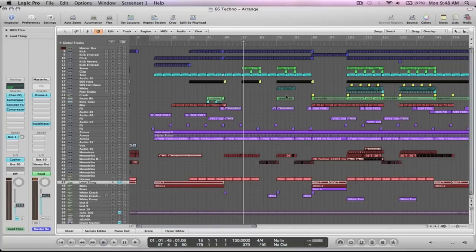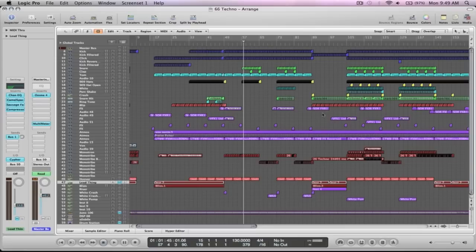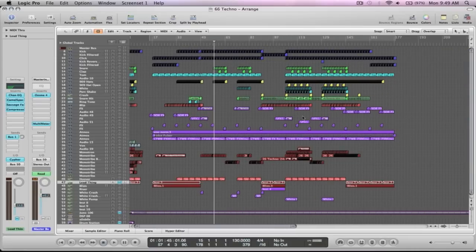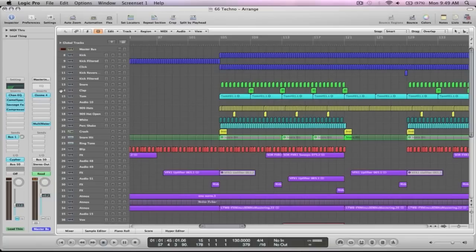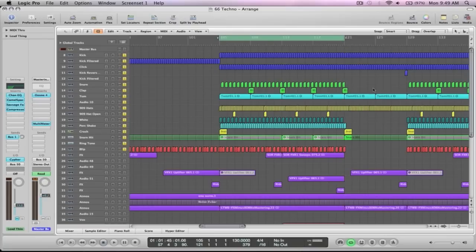What I'll do is I'll just go through the drums, and then obviously that big synth, and I'll show you the plugins I used and how I made the sound and stuff like that. So if we head to the drum part, solo these, we can do a bit of a loop here.